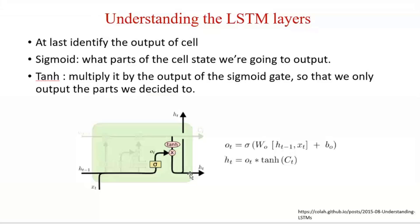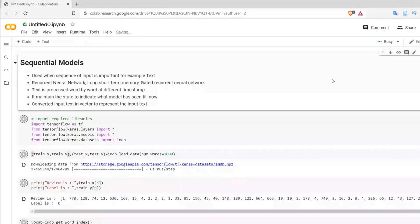These LSTM units are connected with each other to form an LSTM layer. We are going to continue with the same example we used for simple RNN — the IMDB dataset for identifying sentiments of movie reviews. We will now use that same dataset for identifying sentiments with the help of LSTM.